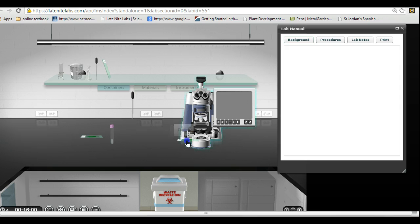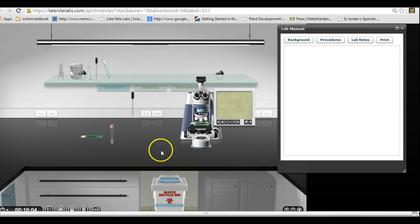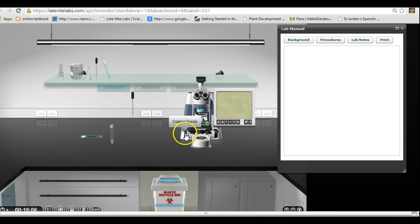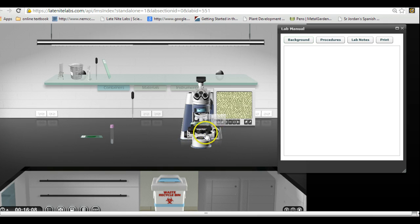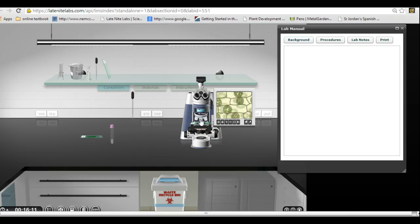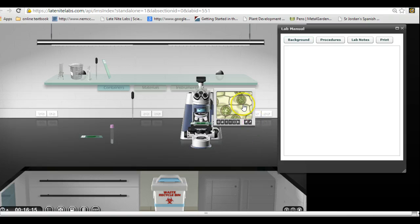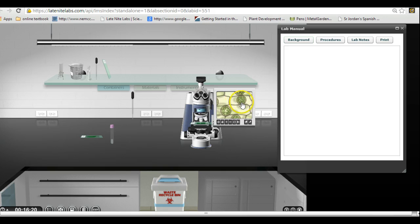I'm going to put this back on the microscope. There we go. We'll focus it again. Okay, there we go. At scanning, let's go up. And actually, that's pretty good right there.